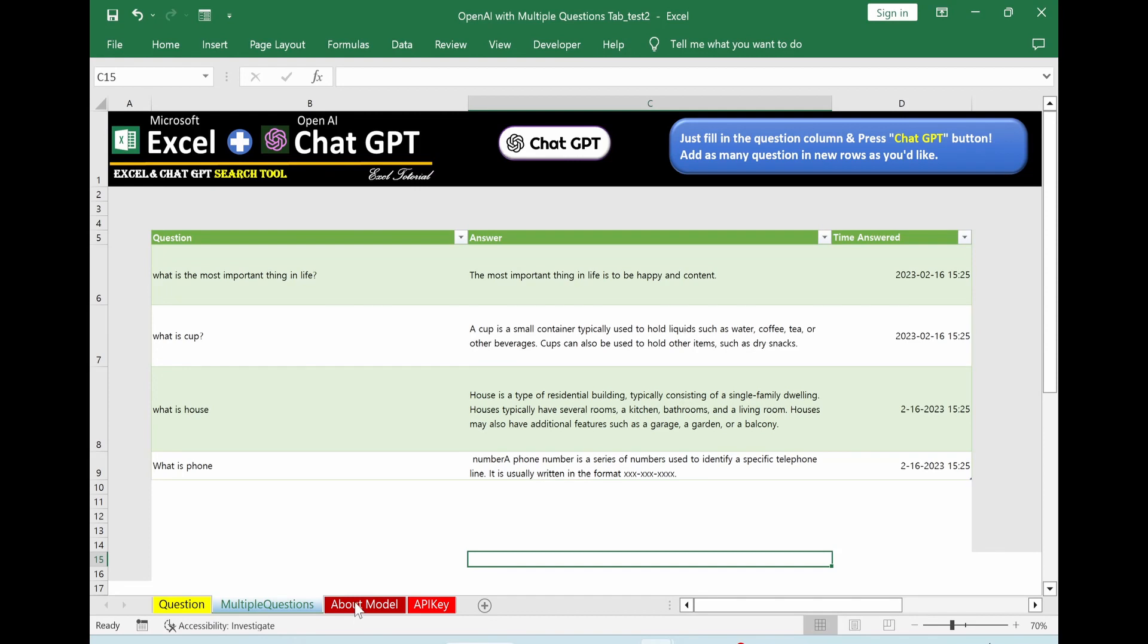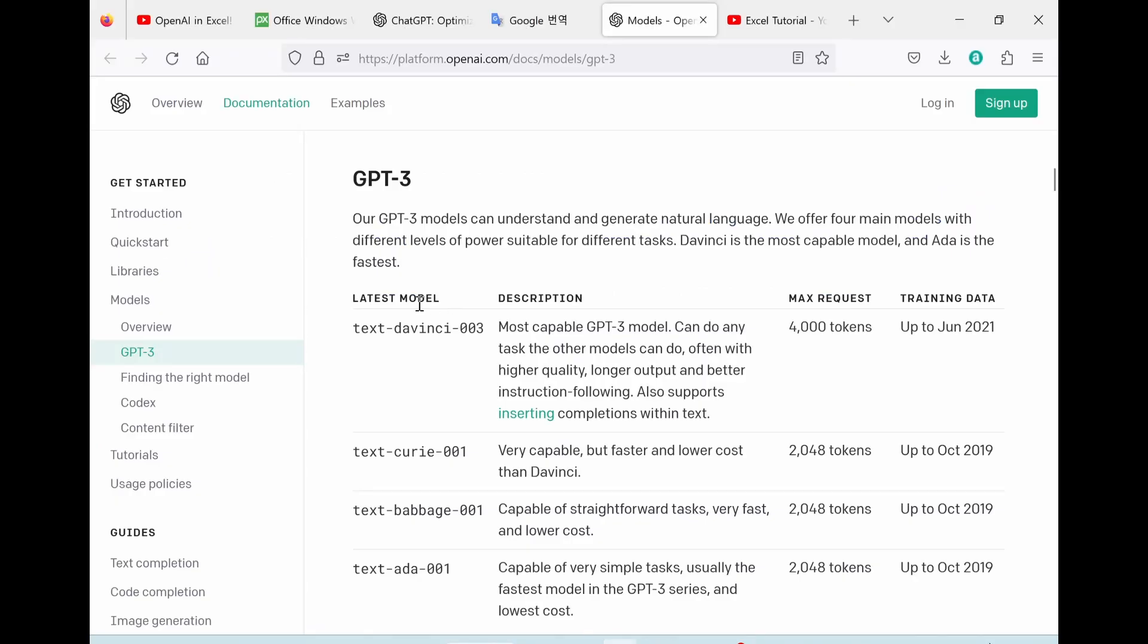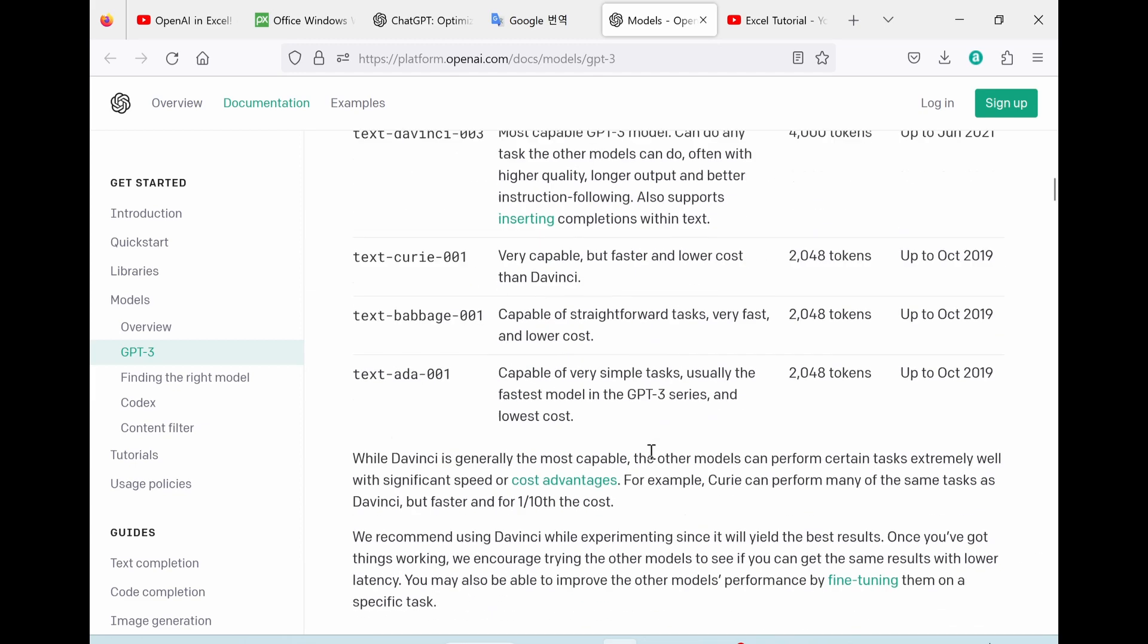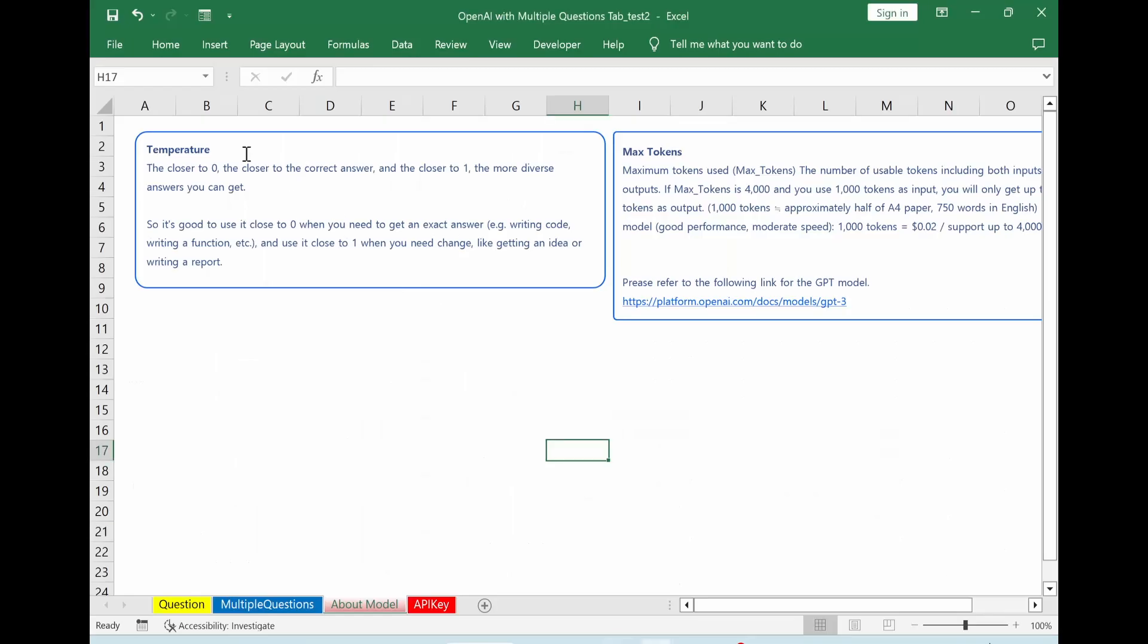In this sheet, you will see information on chat GPT model, temperature, and max token. This information is coming from OpenAI model chat GPT 3. It shows DaVinci model, Curie model, ADA model, etc. Tokens are following like this way. And then it explains the detail characteristic of each model. And in here you can see the detail information of temperature and max tokens.